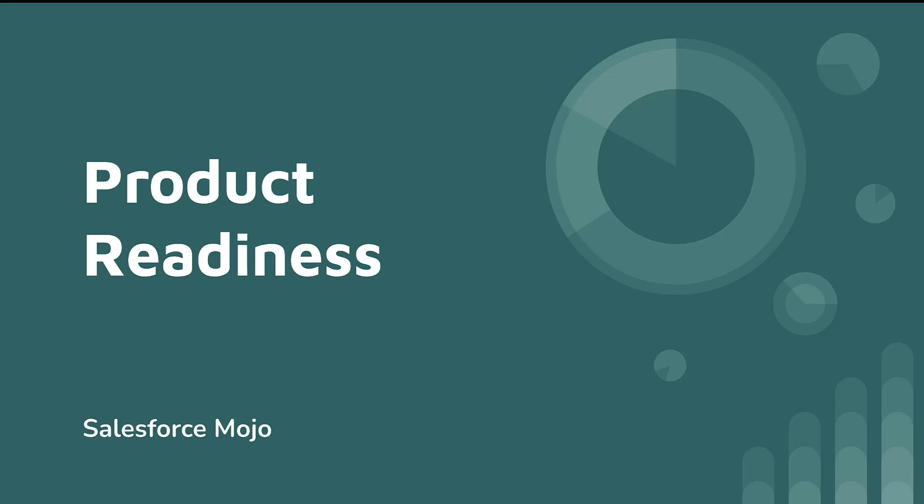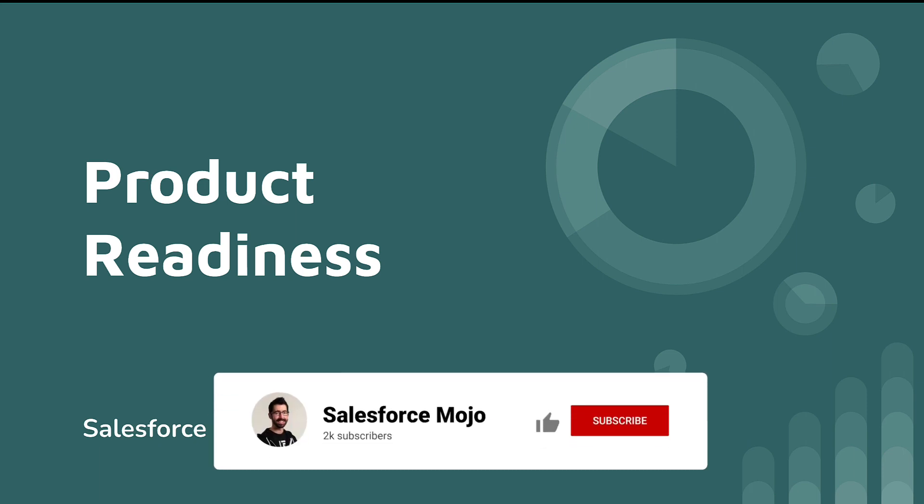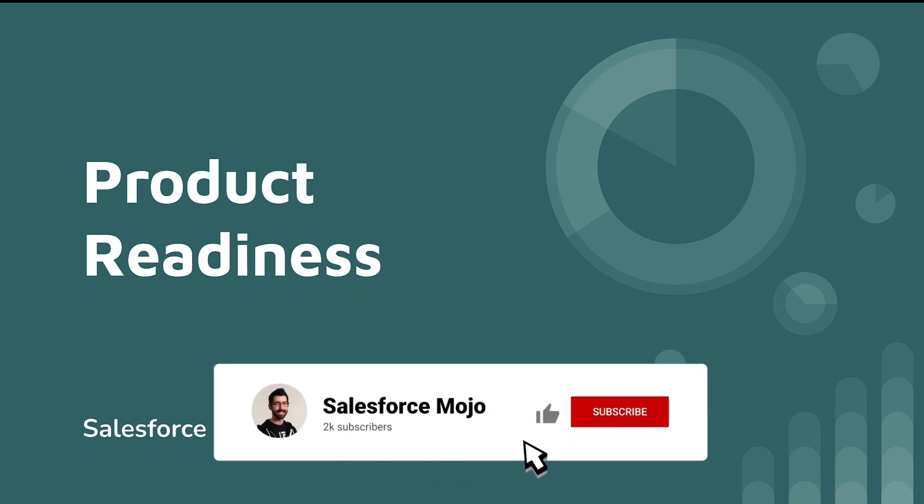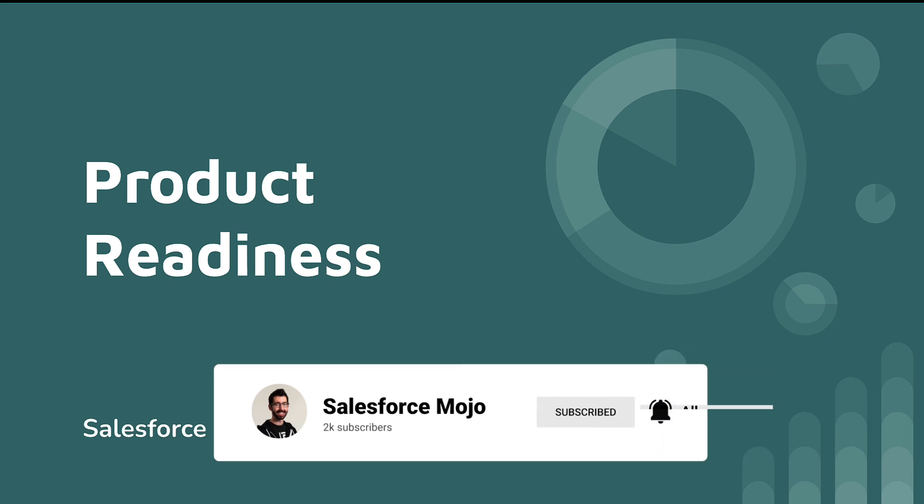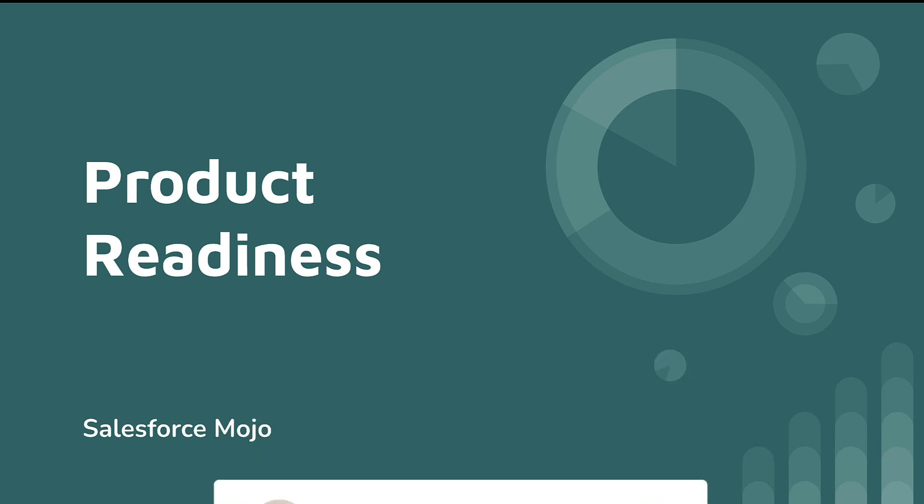Welcome back everyone to Salesforce Mojo. Today we're going to be covering product readiness, which is one of the newest features in B2B commerce. Everyone loves a new feature. Today we're going to be getting hands-on with how to set up product readiness, and we're also going to be showing how to customize product readiness to really fit your business. We'll go through every step in the process.